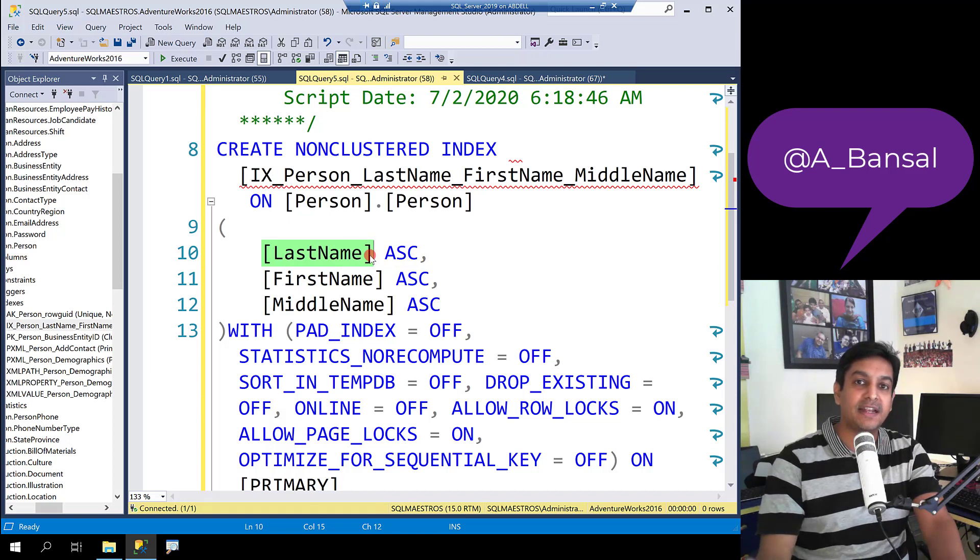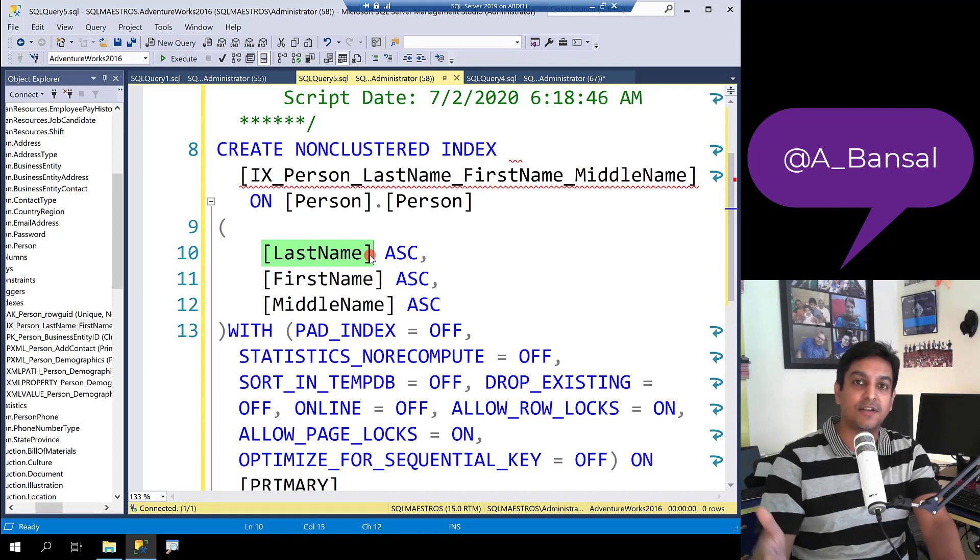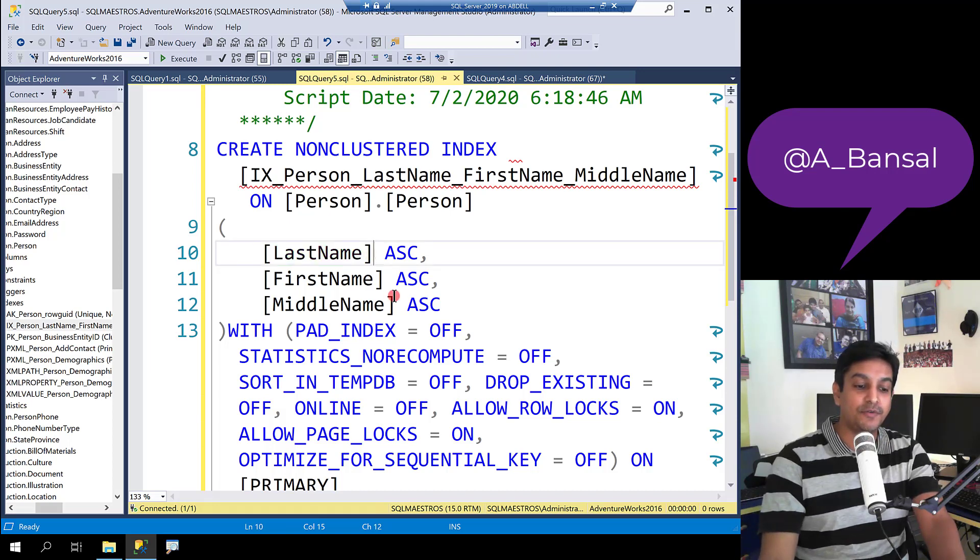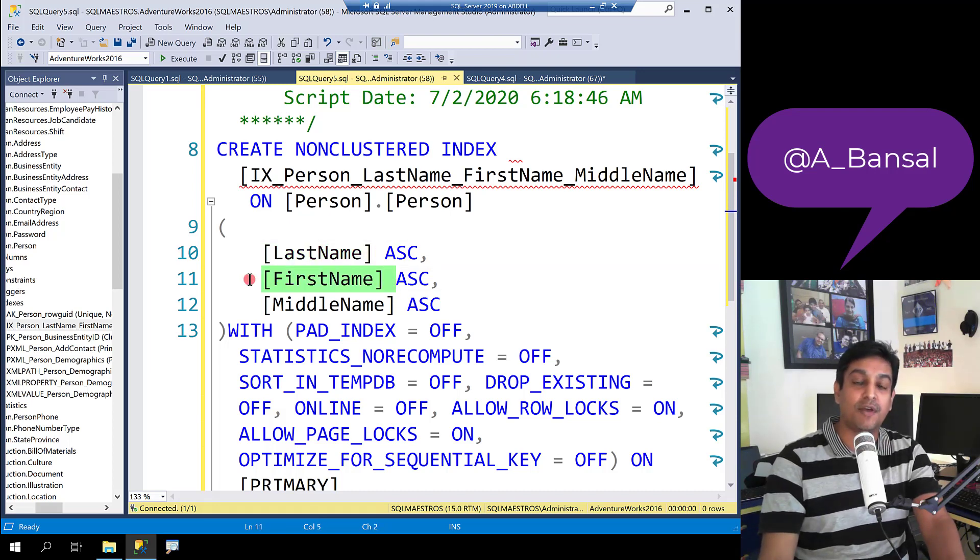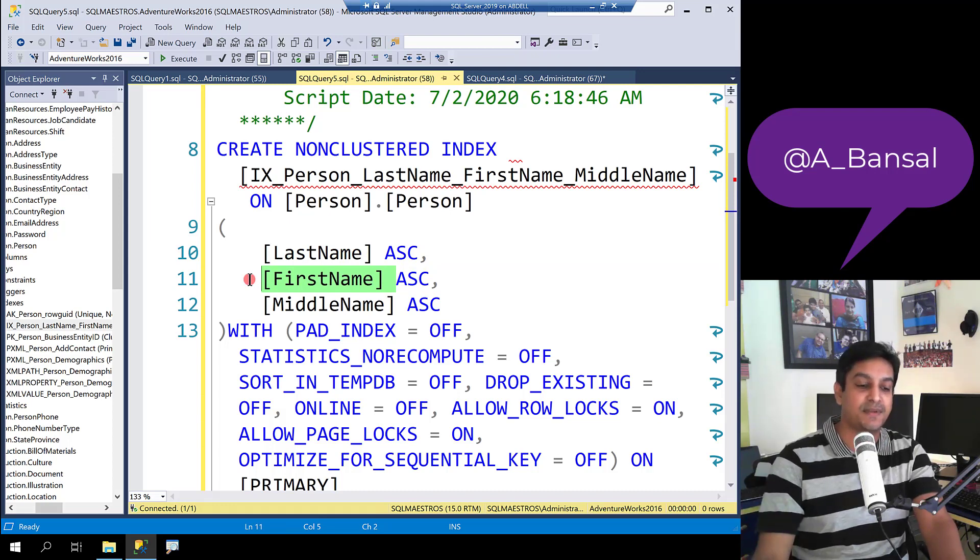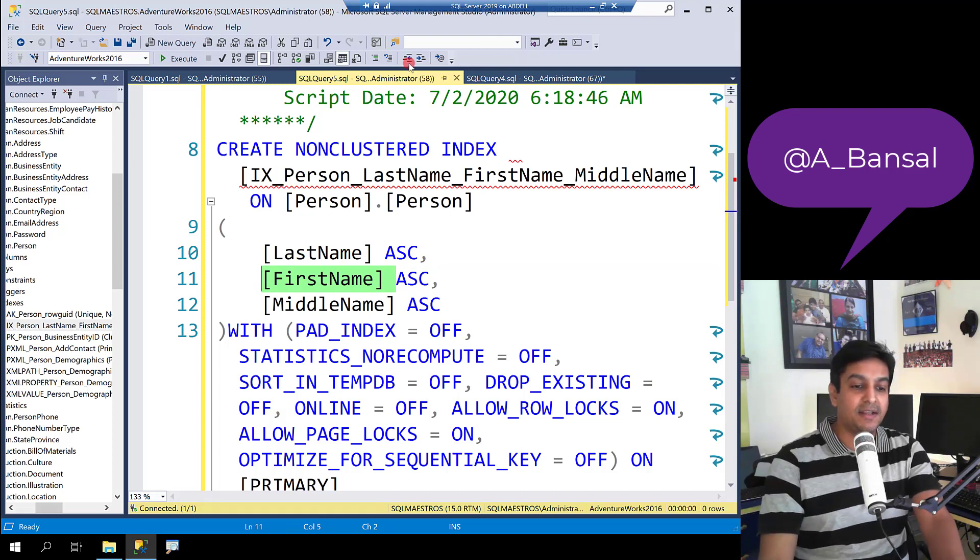Remember, when you create indexes on multiple columns, traversing or searching will happen from left to right. So in order for you to seek on a specific column, you have to seek also on all the columns prior to that specific column. So remember that.